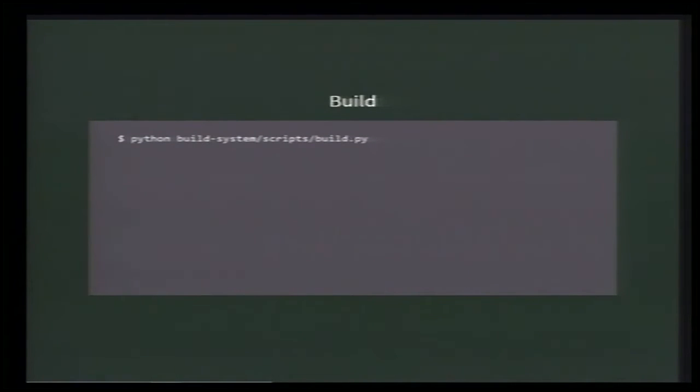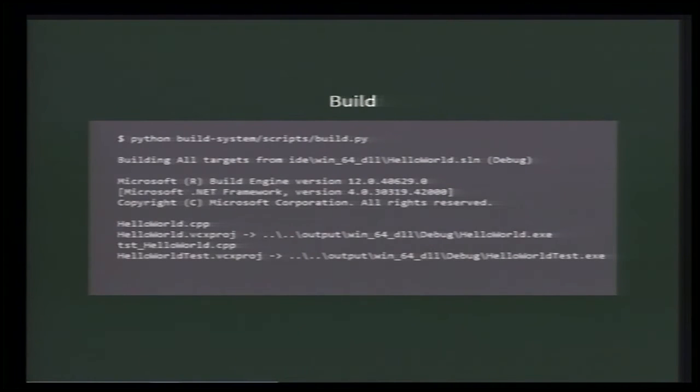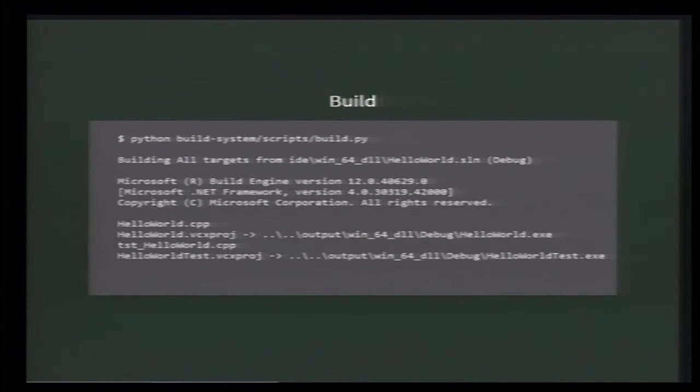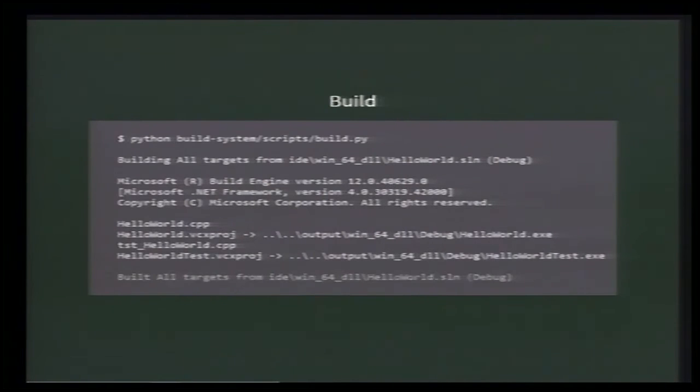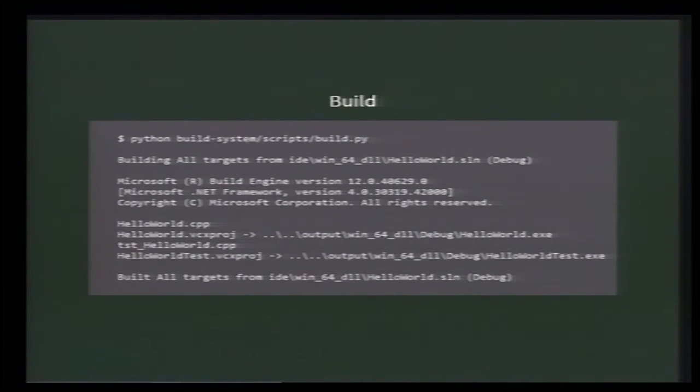In a second time, we call the build script. Based on the configuration, it prints what is about to happen. Then, it calls MSBuild, since it's the default on Windows. You can see in the MSBuild console output that two executables have been built: HelloWorld.exe and HelloWorldTest.exe. Build.py finally prints what happened, which is really convenient when there are dozens of targets with hundreds of files and you don't want to scroll everything, like when we're building Live.